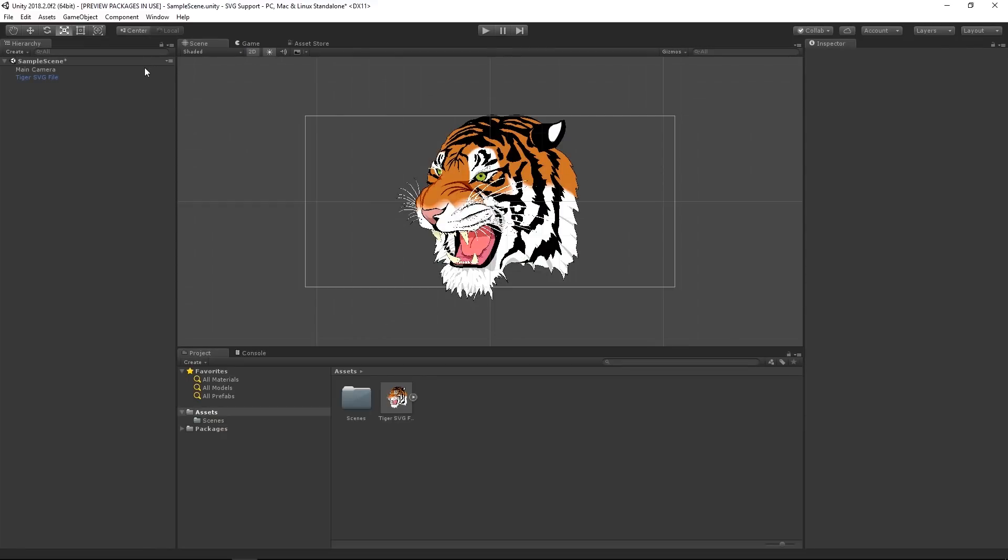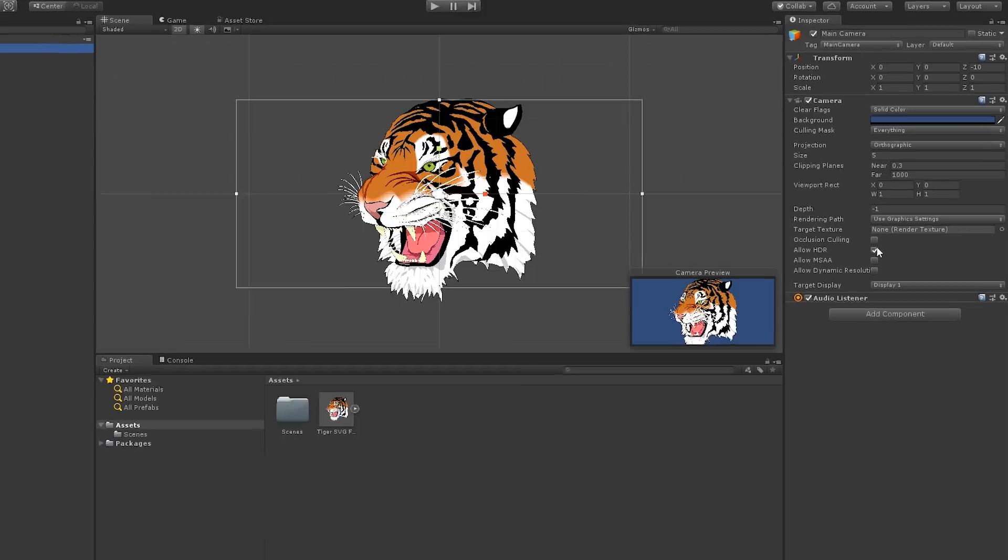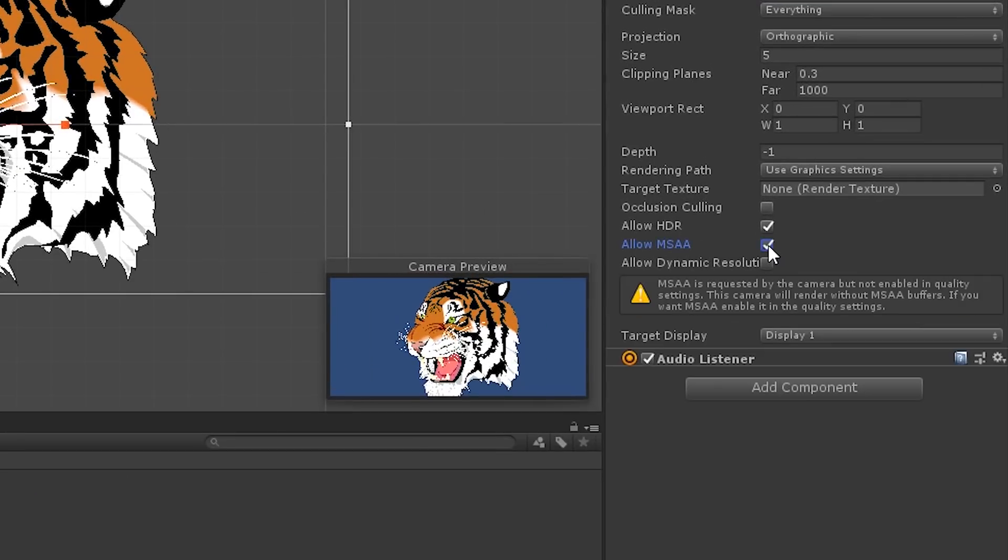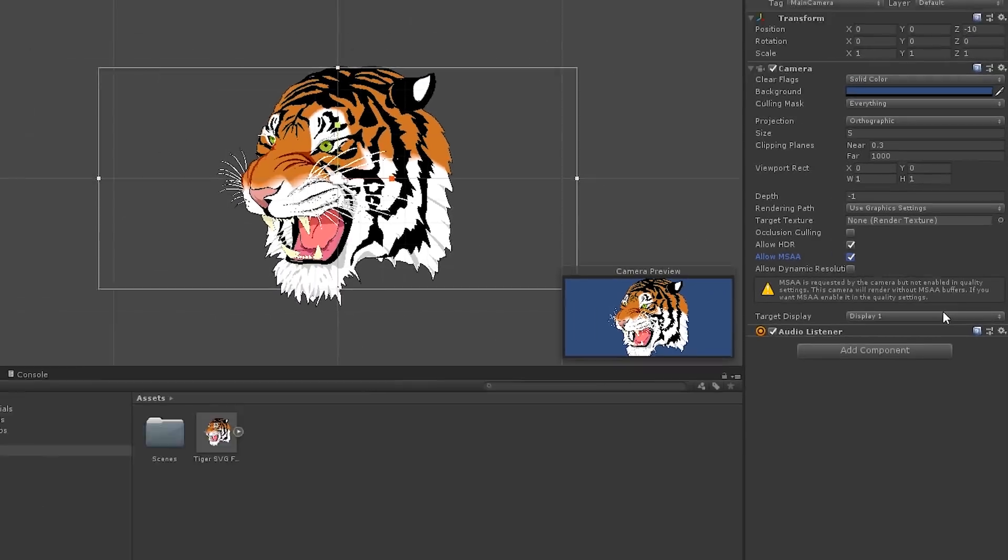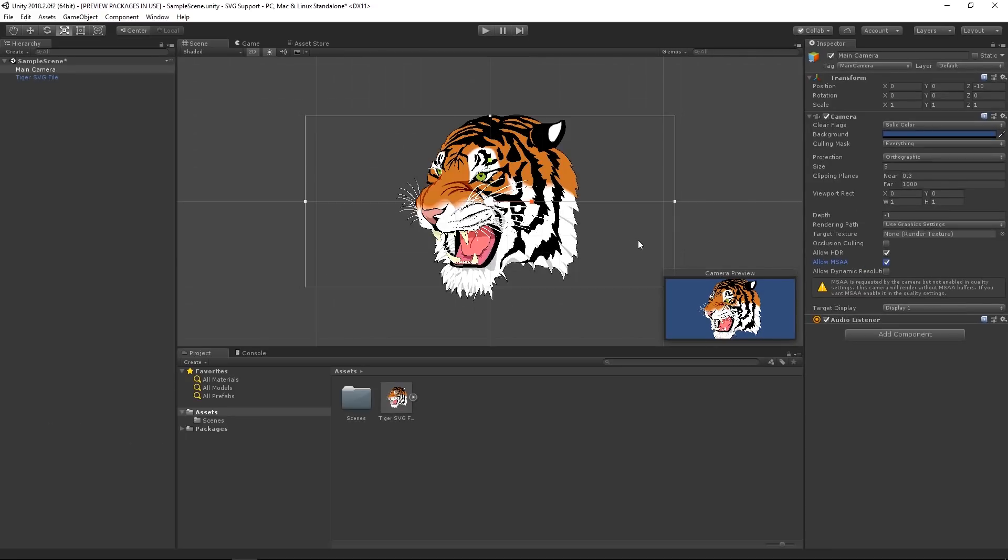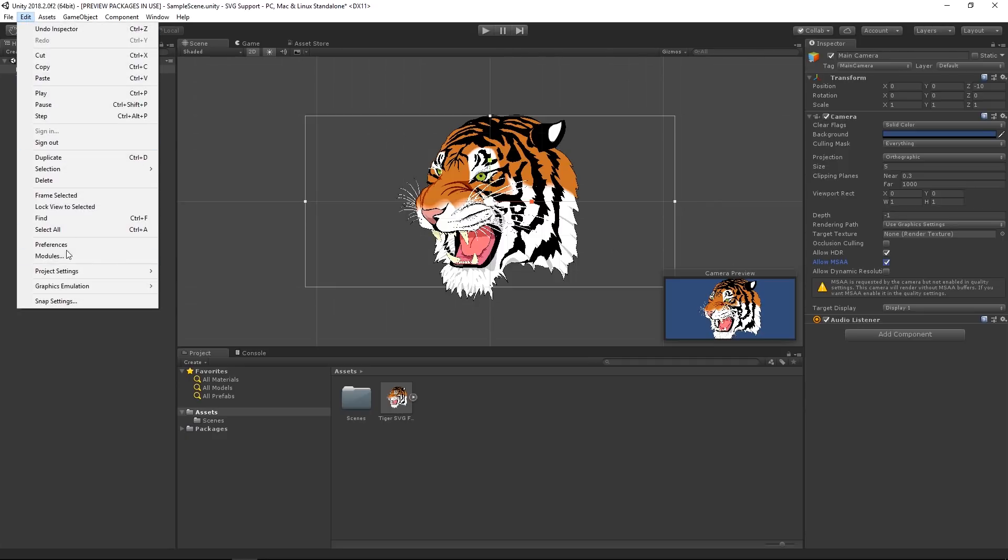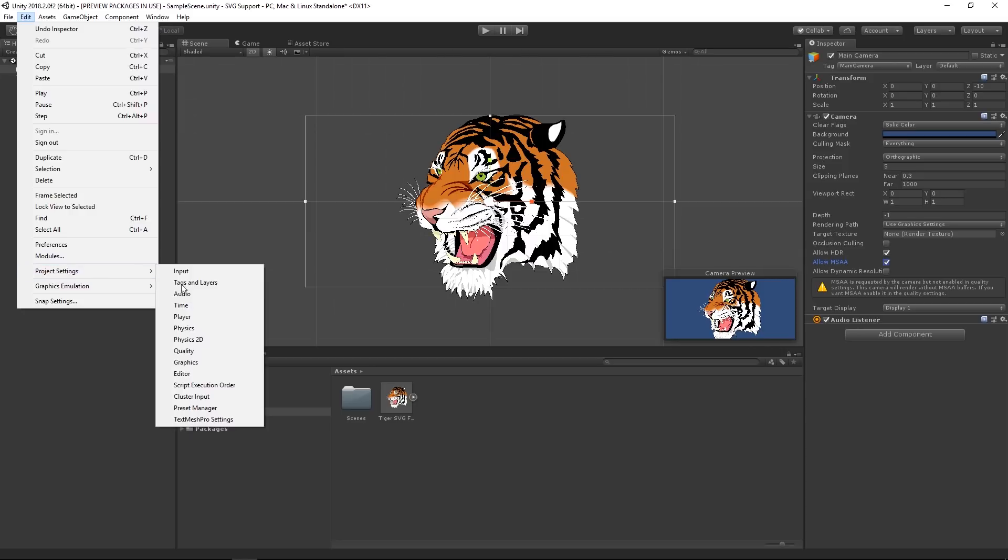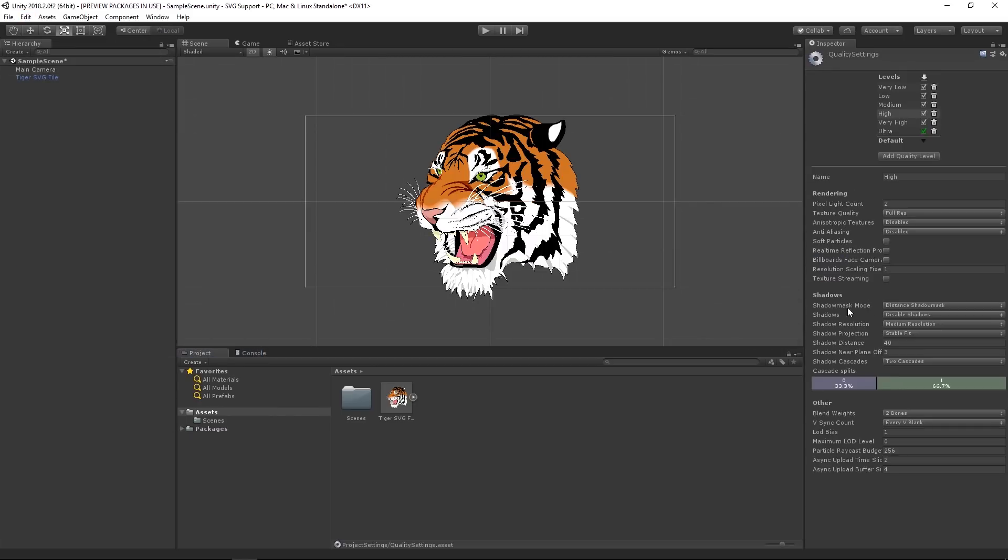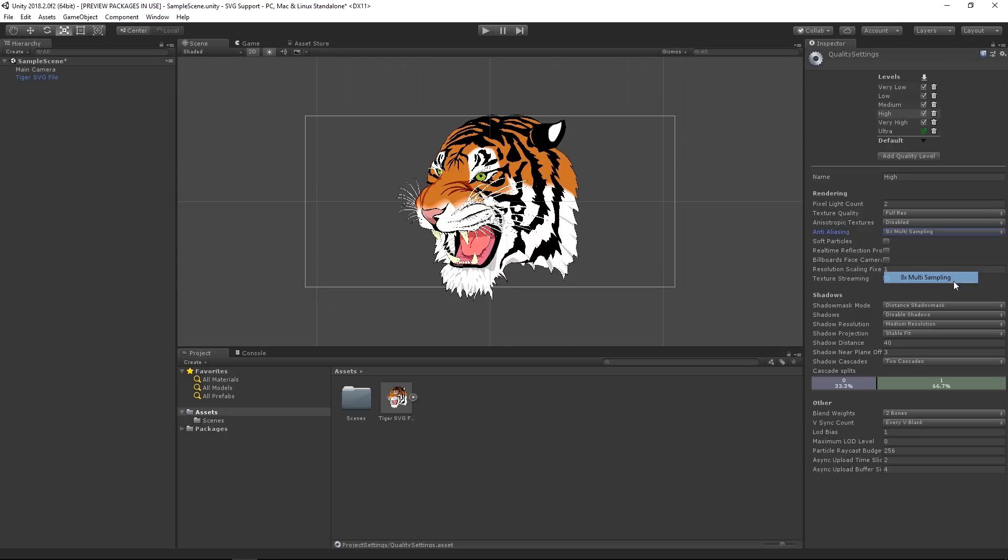Additionally, on smaller resolutions, we recommend you enable MSAA or multi-sample anti-aliasing to get smoother outlines for vector shapes. To do this, we can enter edit, project settings, quality, and change the anti-aliasing to one of the multi-sample options.